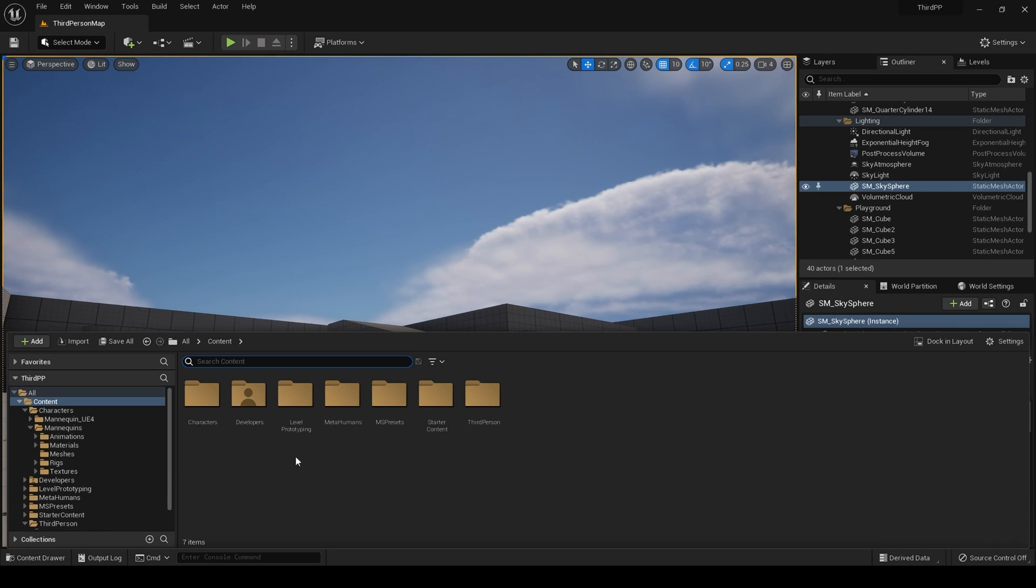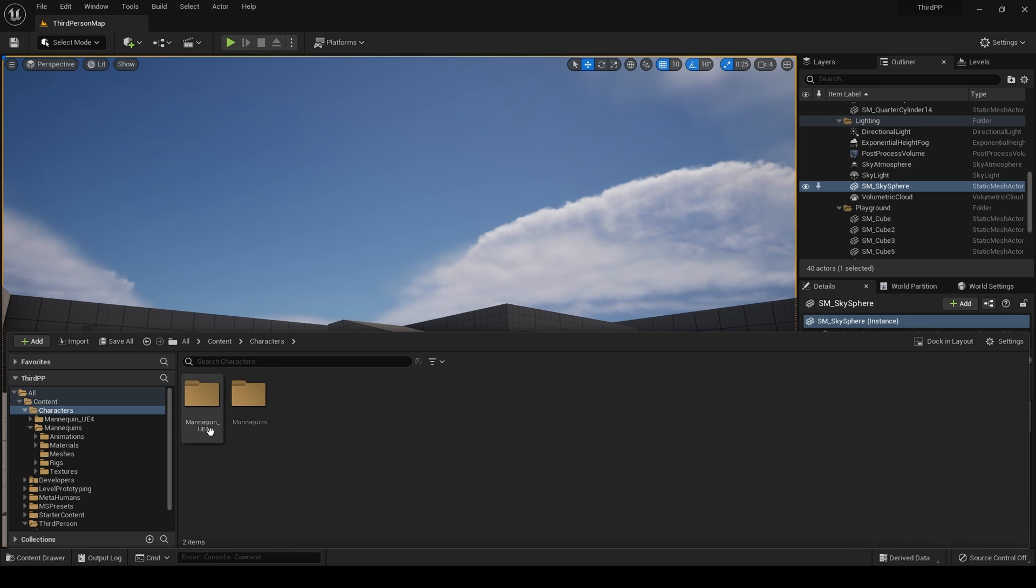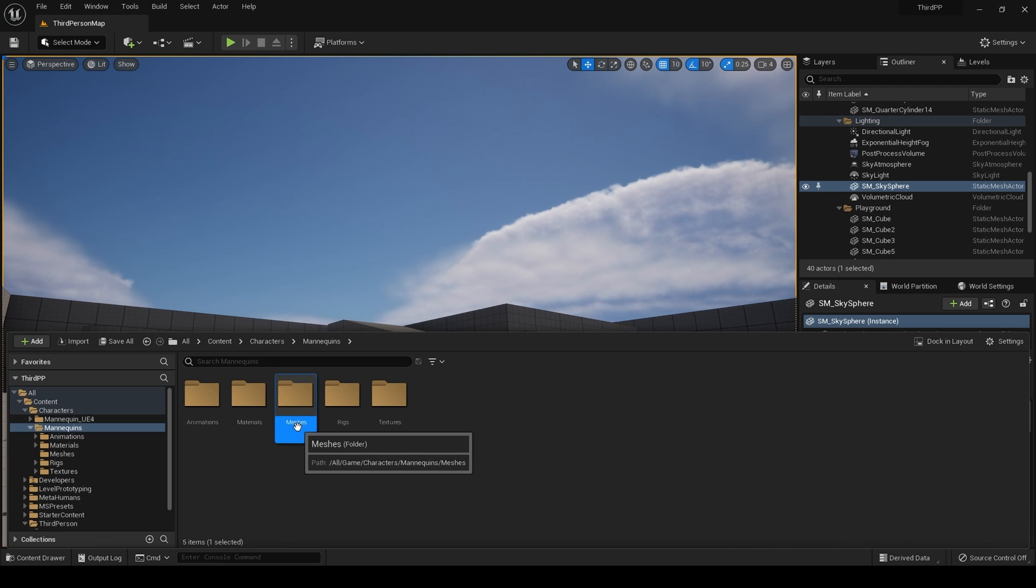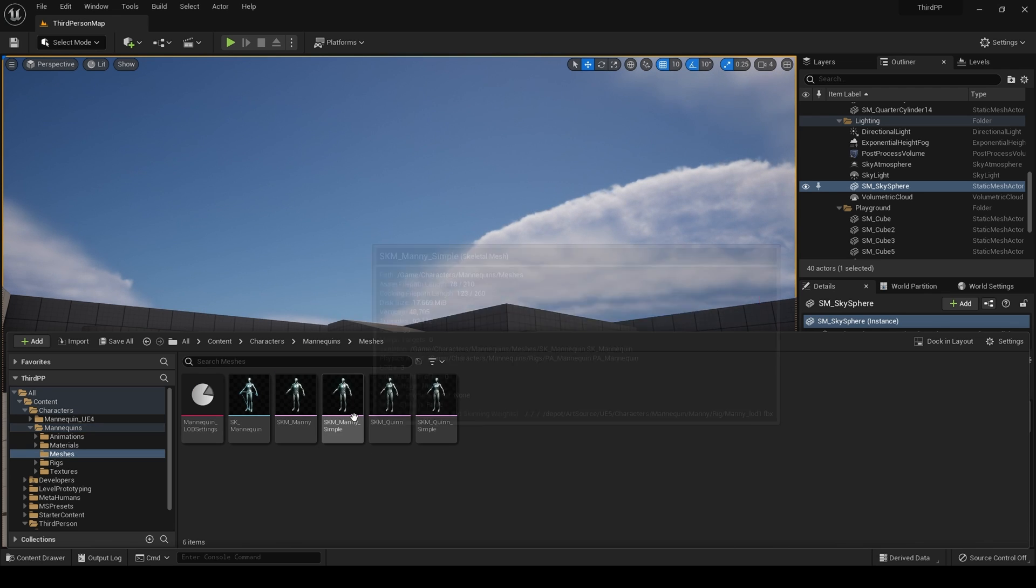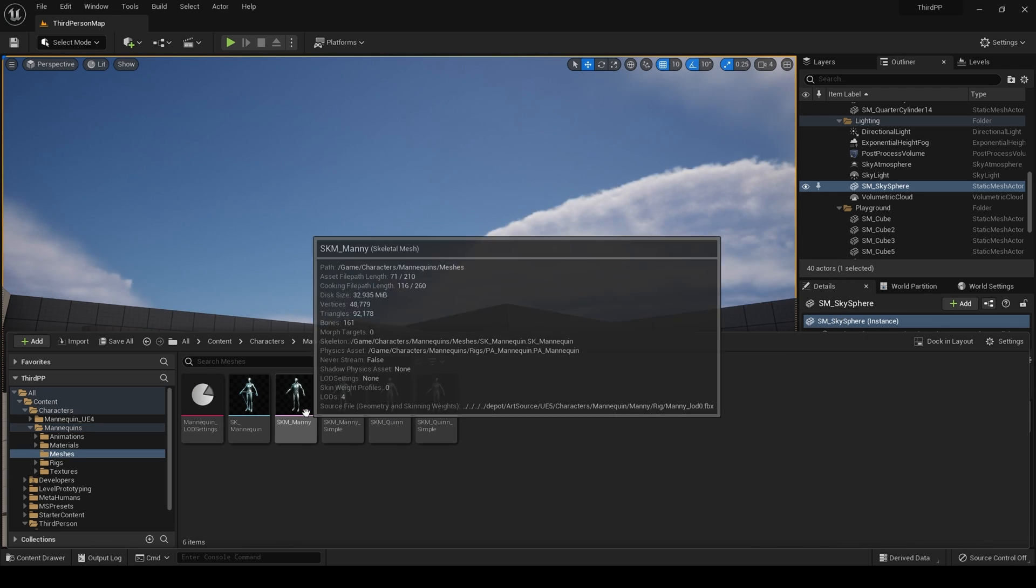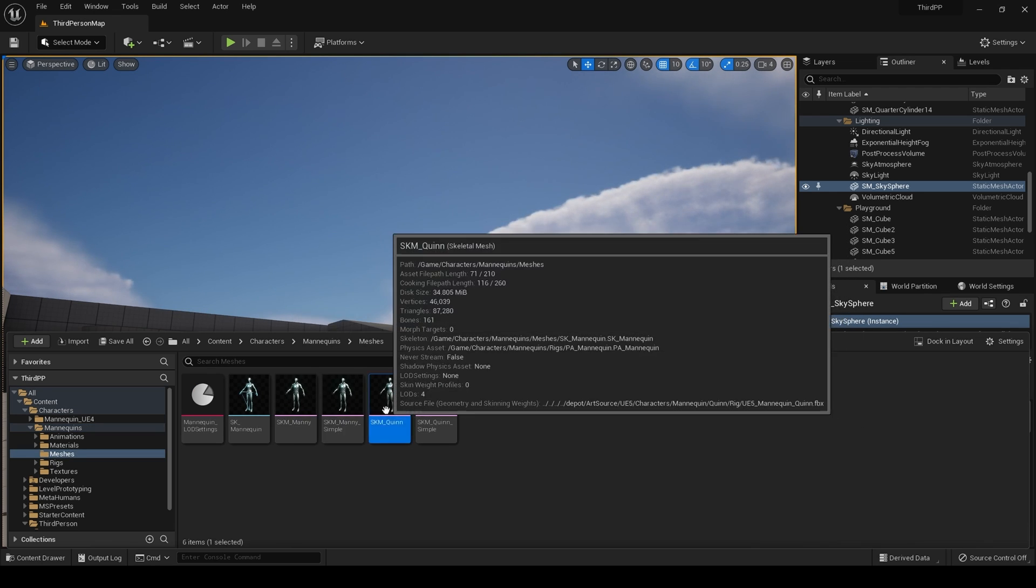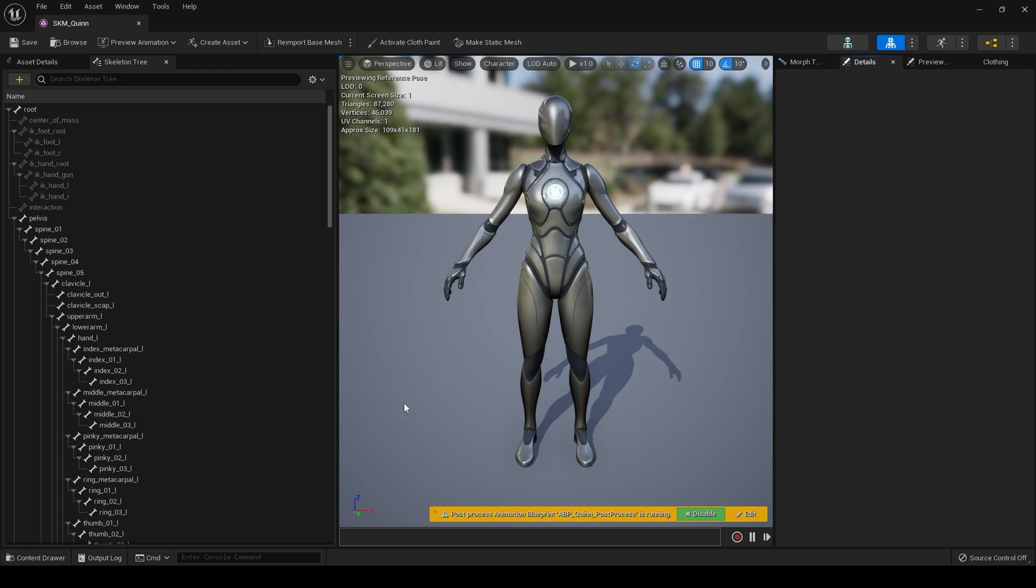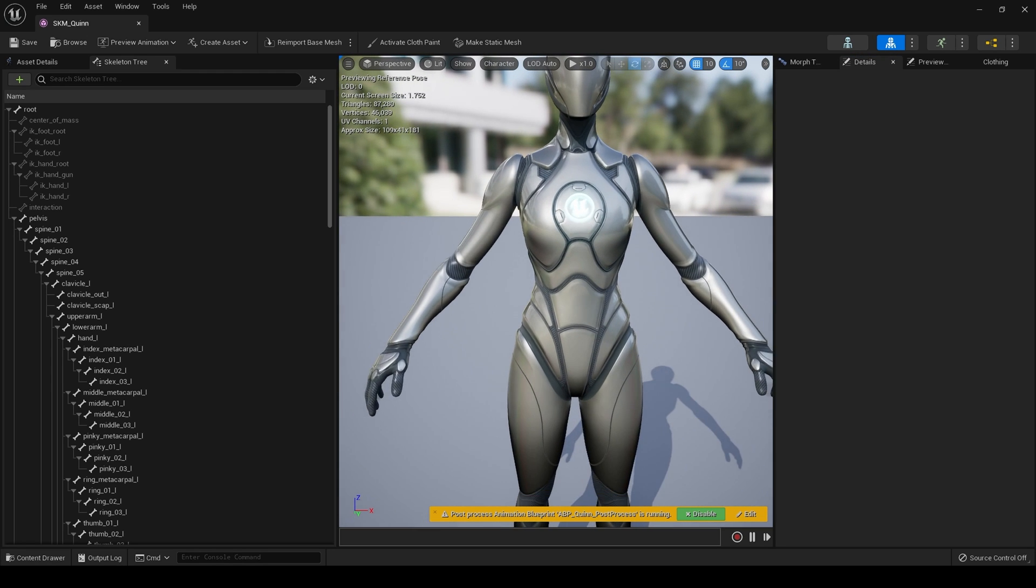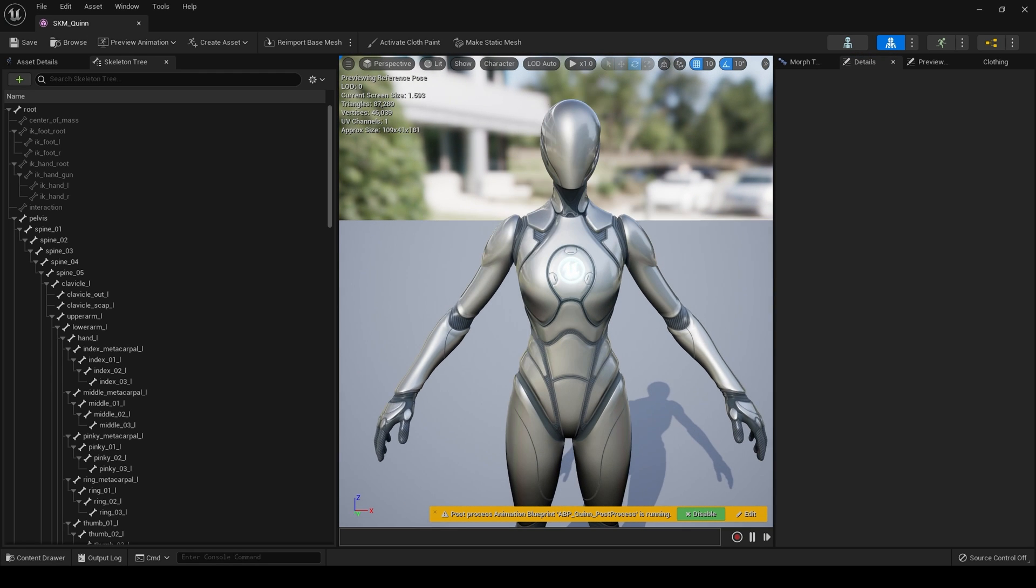In Characters we still have our old UE4 mannequins for now, and in Meshes we have some new mannequins. We have Mané and we have Quinn. Here is Quinn, the female version.